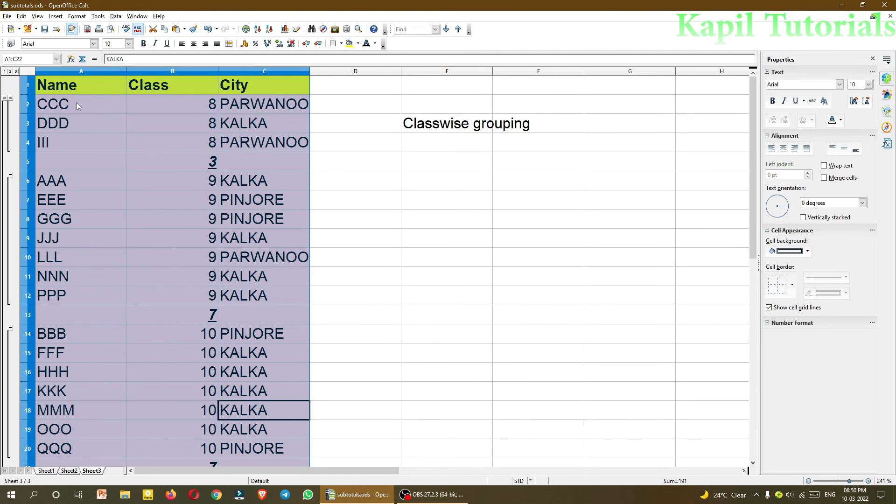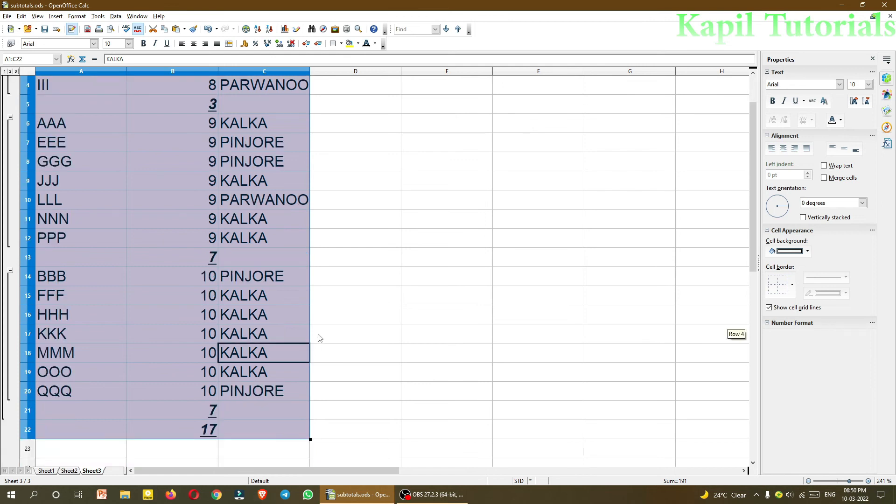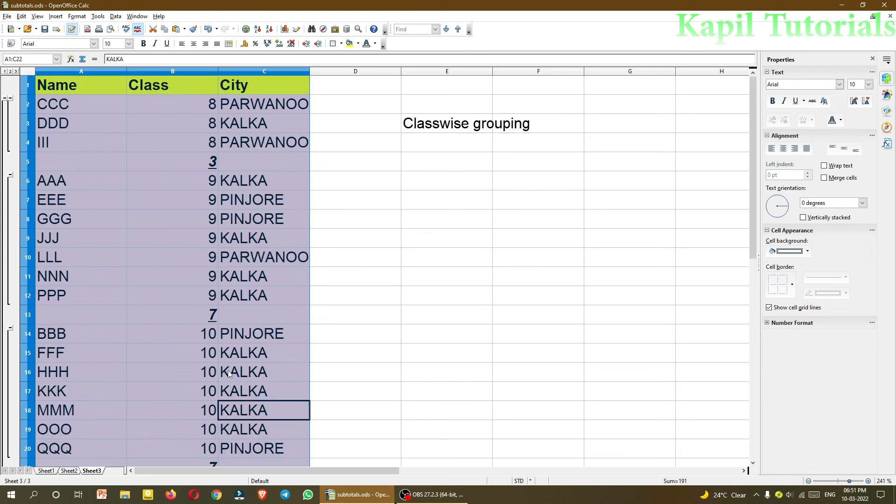You could see here in a particular class, in 8th class 3 students are there, and in 9th class 7 students, and 10th class 7 students, and overall students are 17. So this can also be one condition.